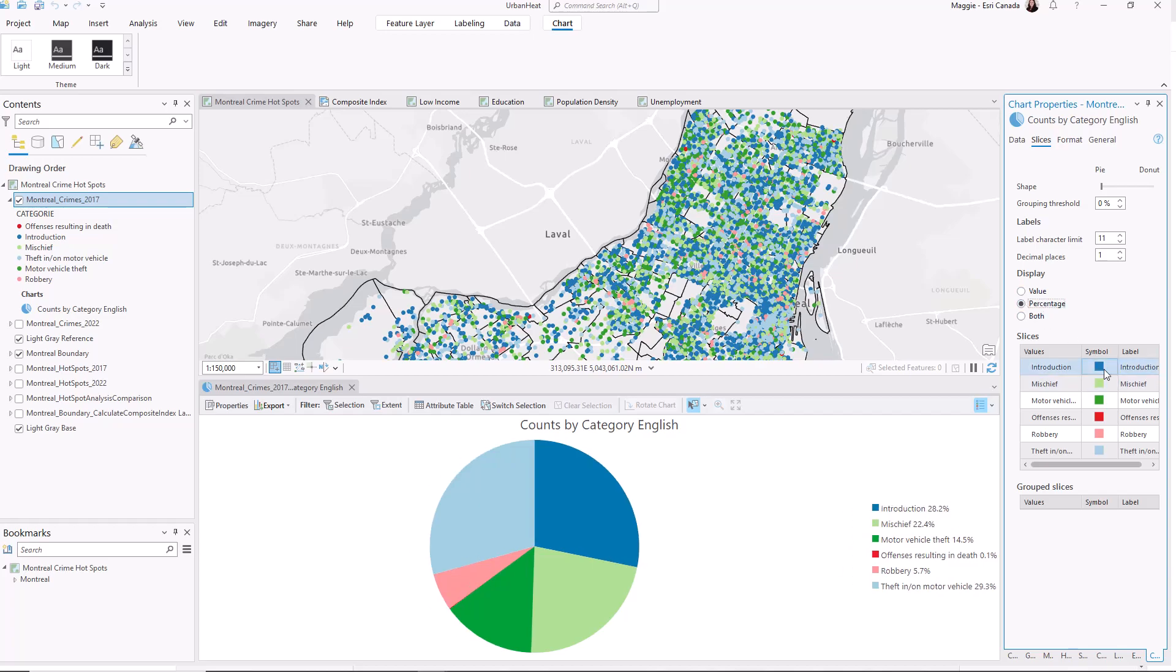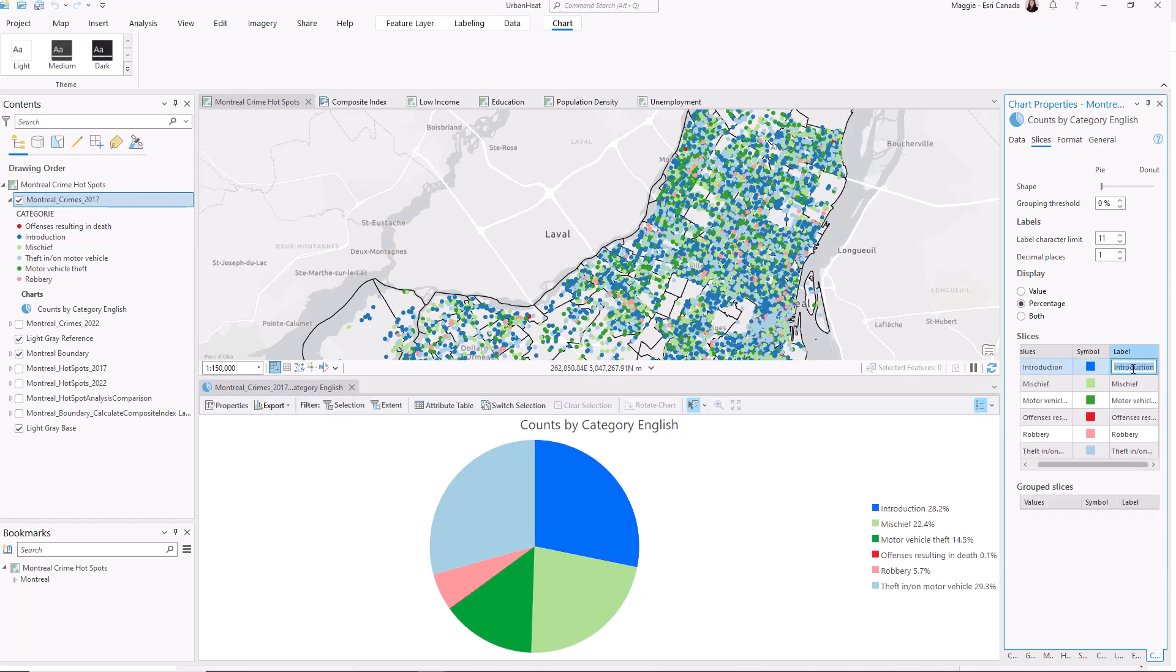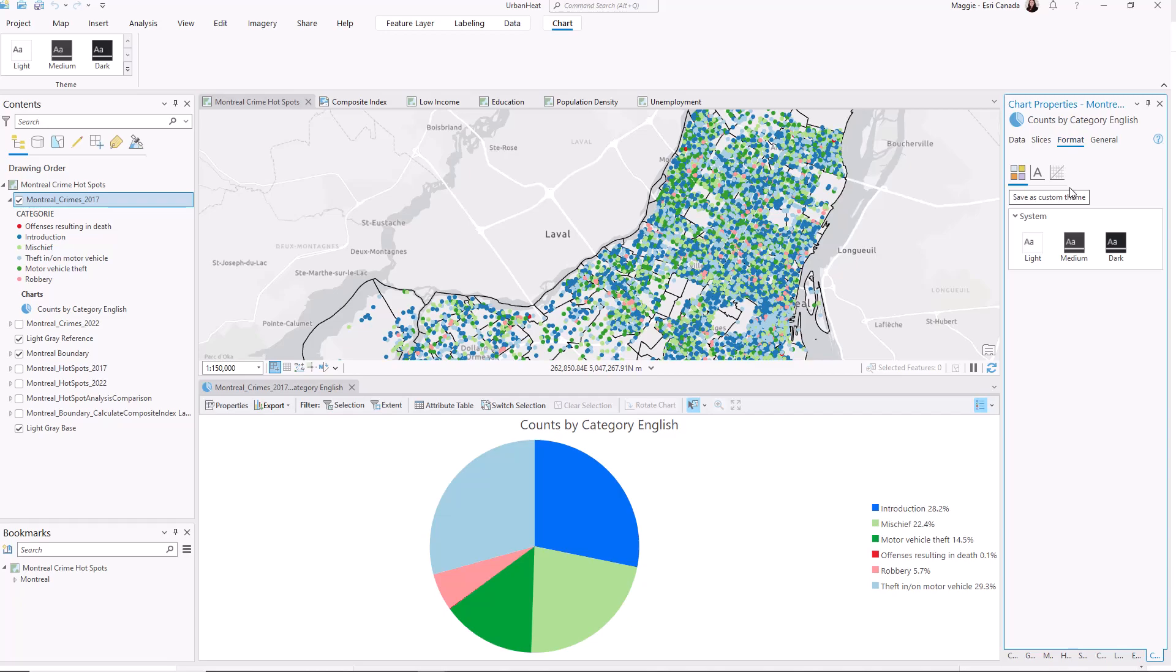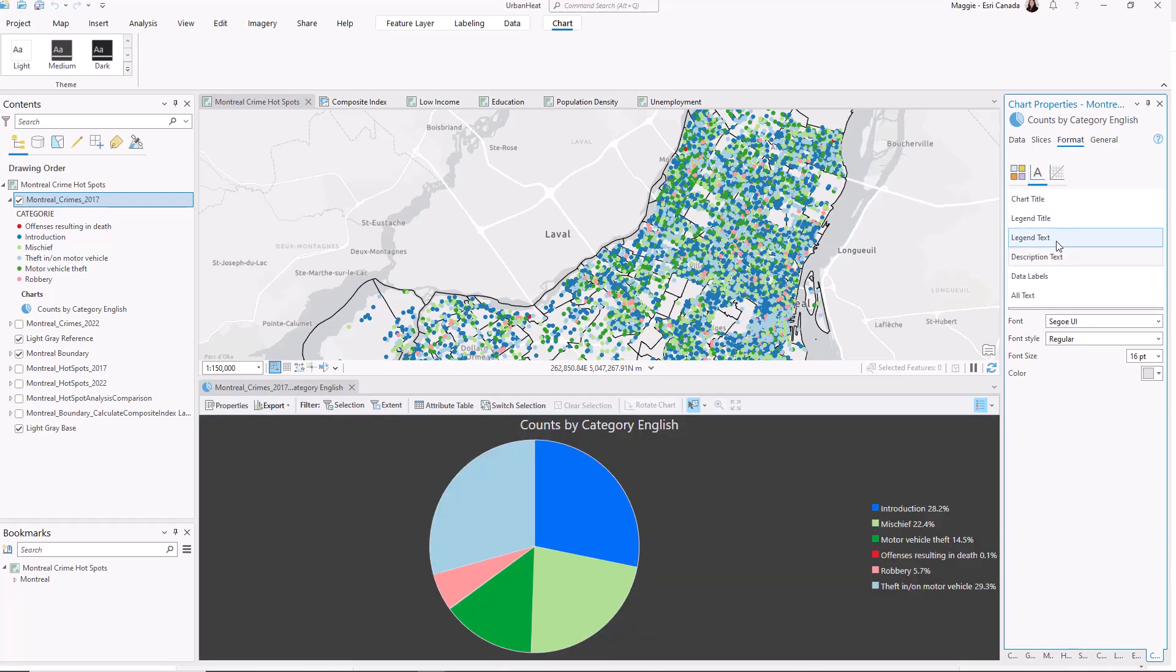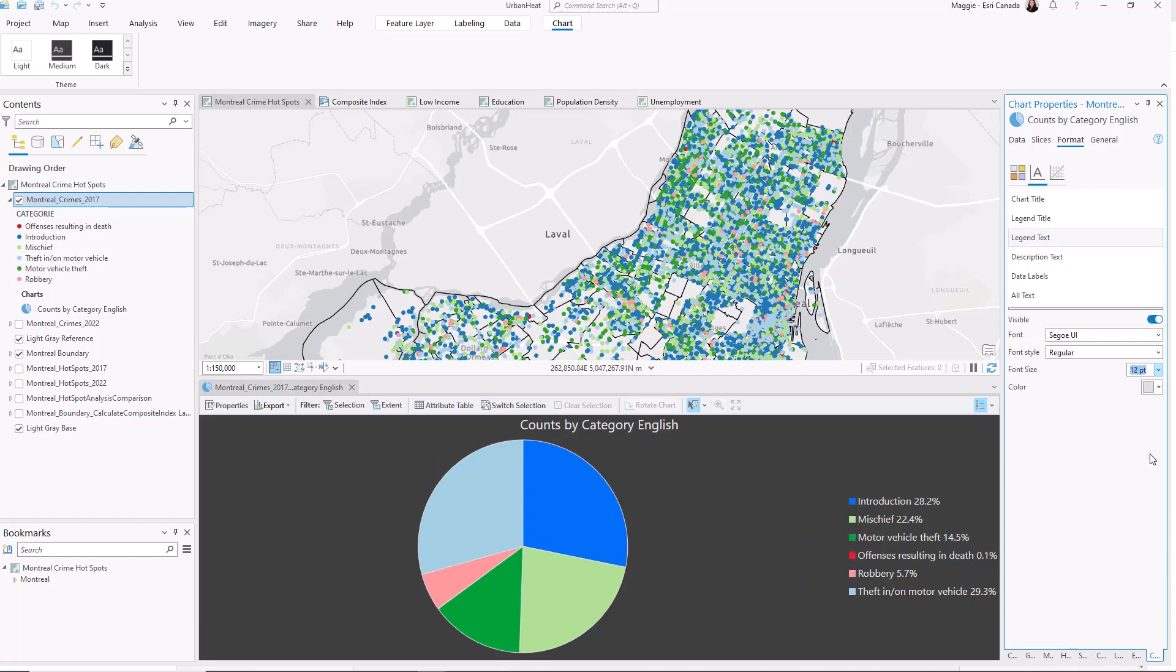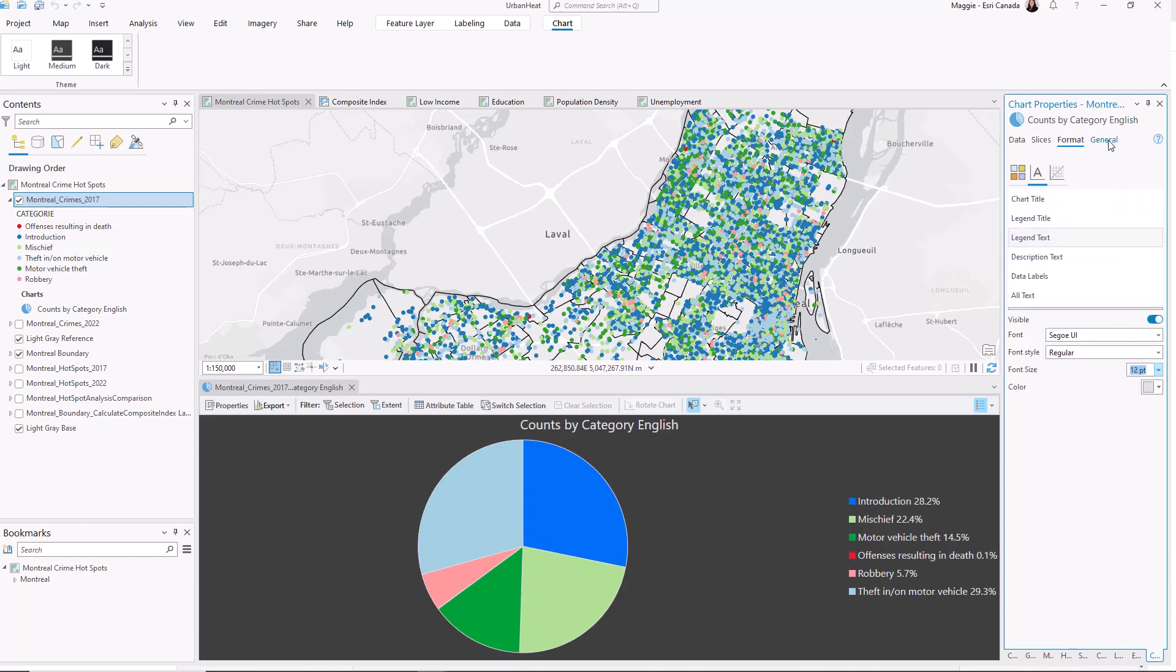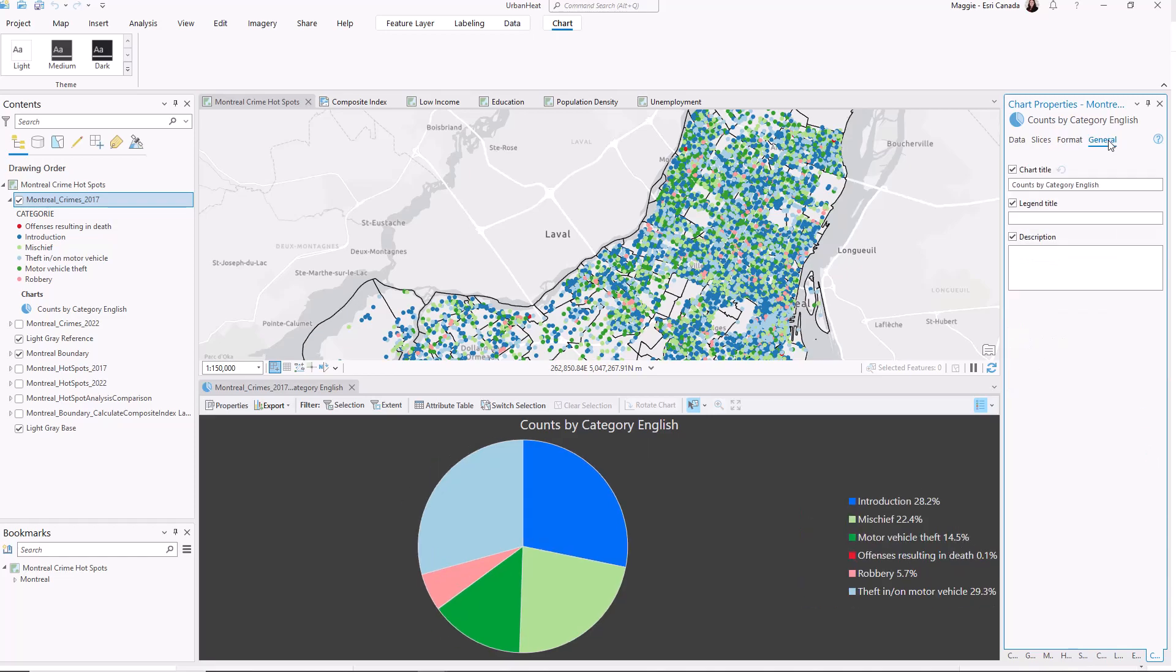I could change the color of the sections and I can change the label. I can also format the chart by doing things like adding a background or changing the fonts. And I can customize the title and description.